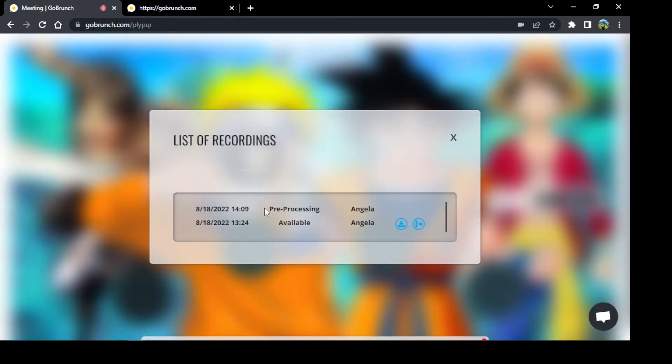And you will see this one is the last one that I've been recording. It's pre-processing, so we have to wait a little bit.